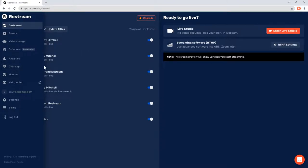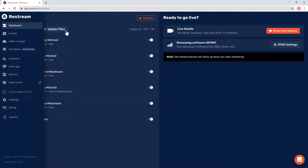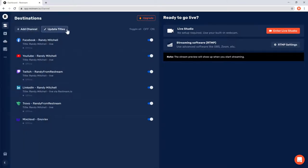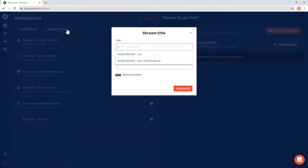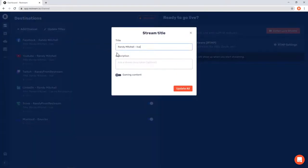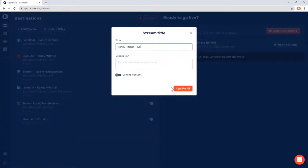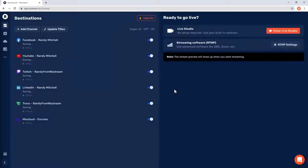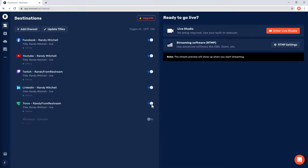Moving back to the center of our dashboard, you can quickly edit the title and game of your stream by clicking update titles. Clicking update all will then set this information for all of your connected channels. You can also choose which channels will and won't stream by toggling them here. If you're on our paid plans, you can also use these toggles while streaming. Now let's go live.